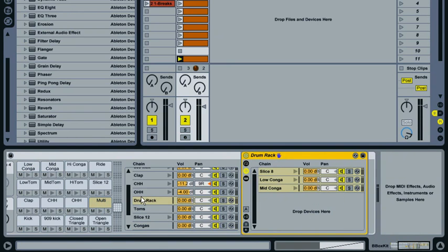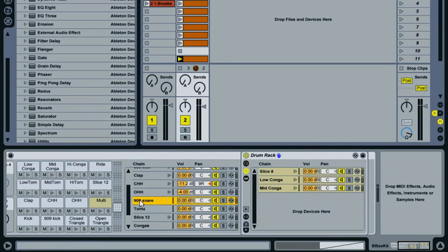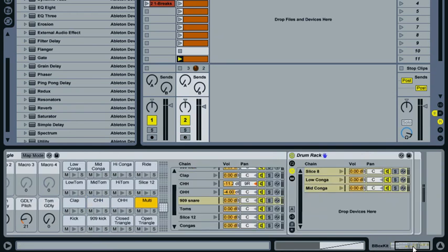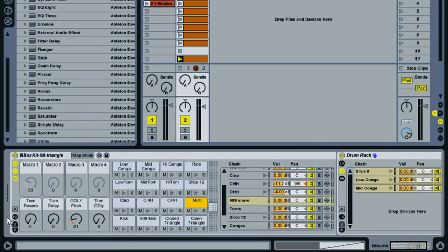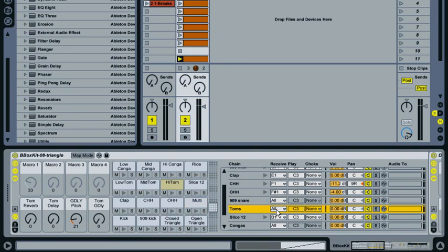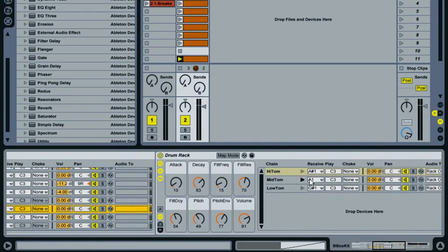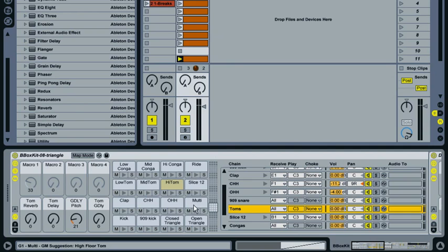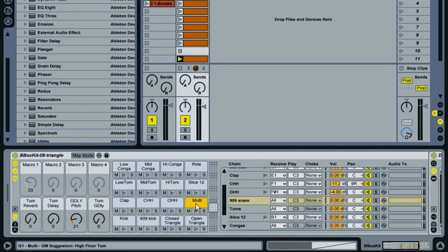When I rename this chain to 909 snare, the pad name doesn't change—it stays at multi. This is what Live does when there's more than one sample set to receive on the same MIDI note. The toms are set to all as well, but the main difference is they're all receiving on different MIDI notes, so they get their own pads. The 909 snare chains all receive on the same note, so it lists them as multi.